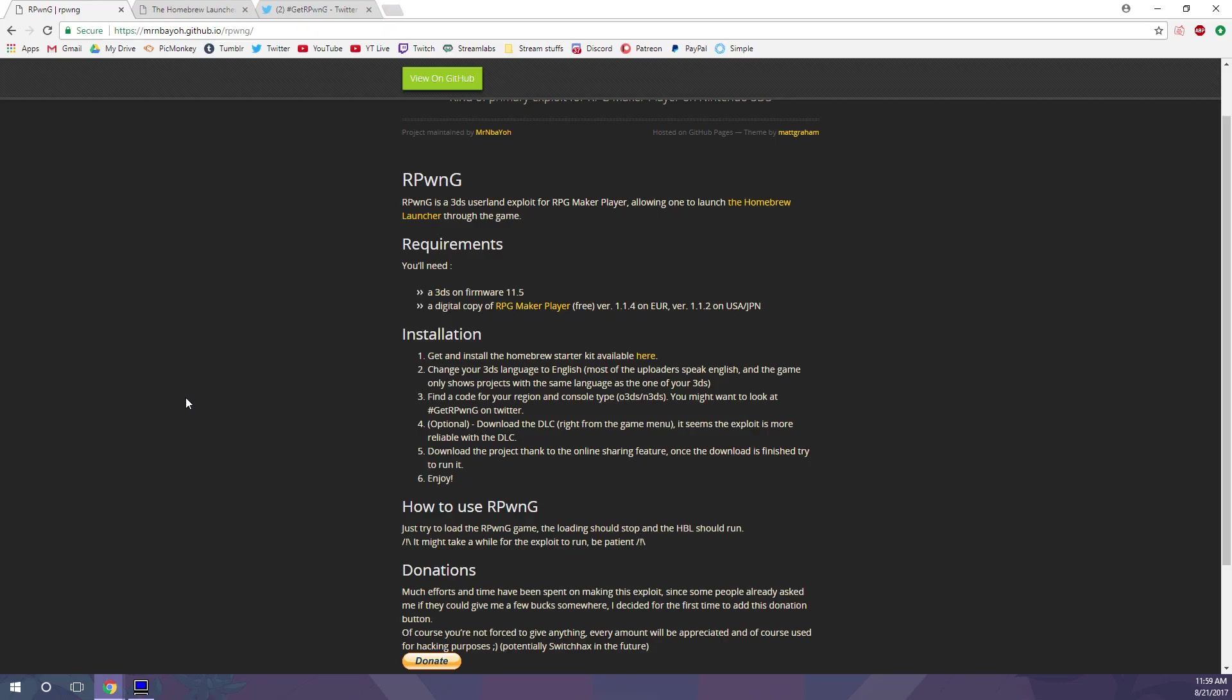Lots of people have had success with RPG hacks, but a lot of people do experience the app crashing and not loading Homebrew at first. Sometimes you just need to try it a couple times and it'll work, or you might need to run through the steps again and make sure you didn't miss anything.